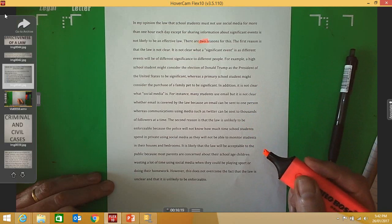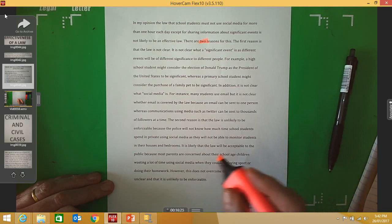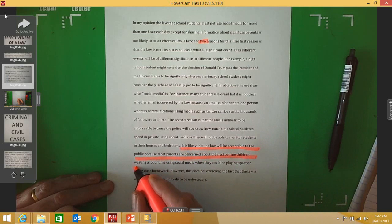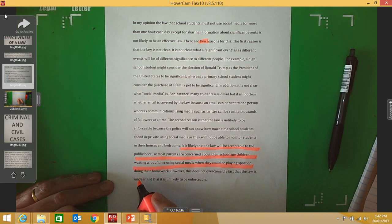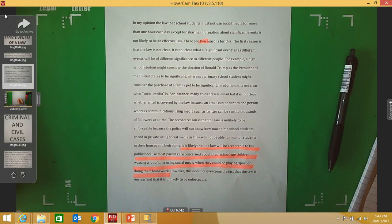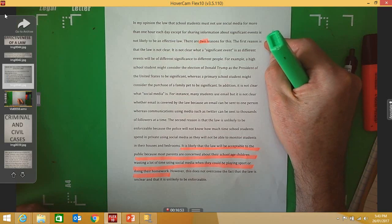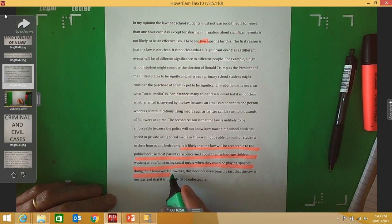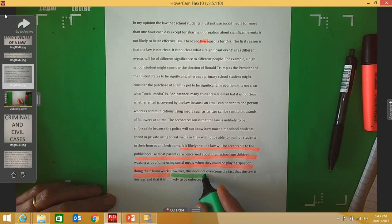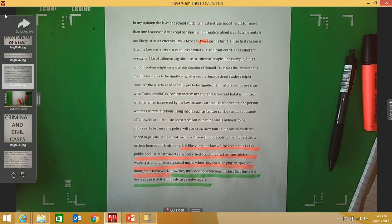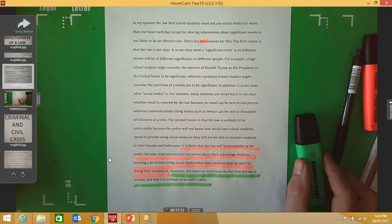Because we think the law is likely to be acceptable to the community, we add: 'It is likely that the law will be acceptable to the public because most parents are concerned about their school-aged children wasting a lot of time using social media when they could be playing sport or doing their homework.' We still express the overall opinion that the law is not likely to be effective. Therefore we end our answer by saying: 'However, this does not overcome the fact that the law is unclear and that it is unlikely to be enforceable.' That's how you answer a question requiring you to evaluate the extent to which a particular law is effective.